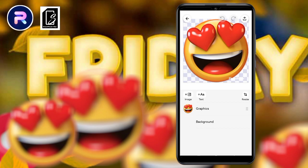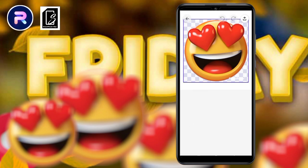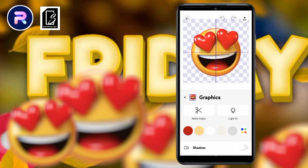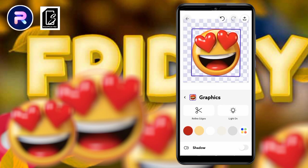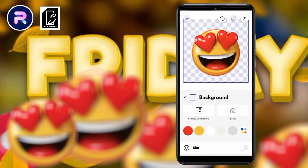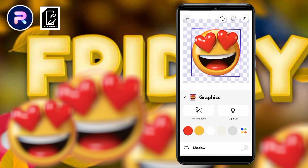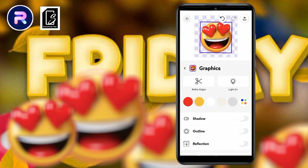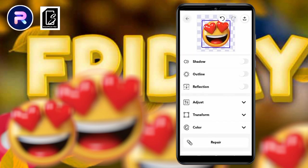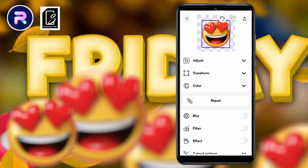Now we don't want the Photo Room watermark to interfere with the clip art we want to blur, so we can reduce the size of the clip art so it doesn't have any contact with the watermark. When you click on the photo you can now edit under 'Graphics'.